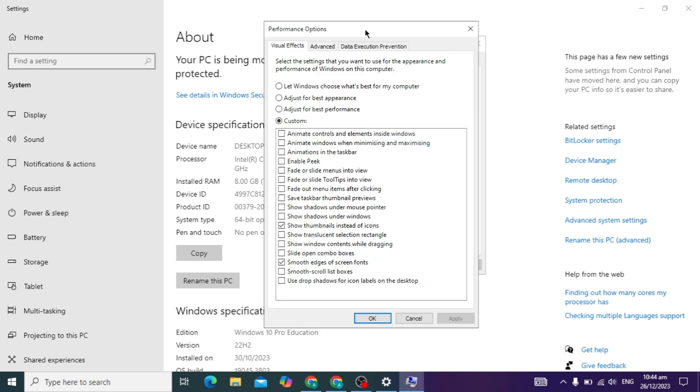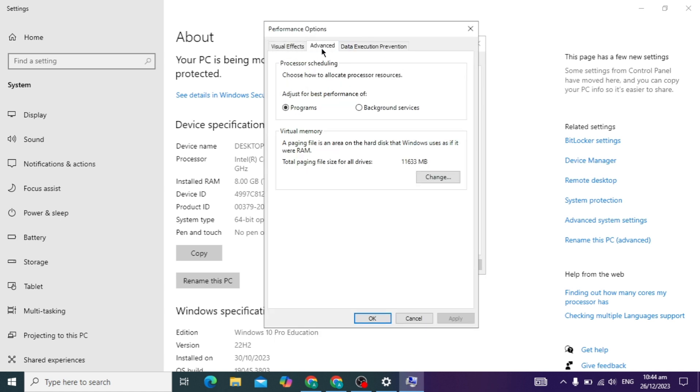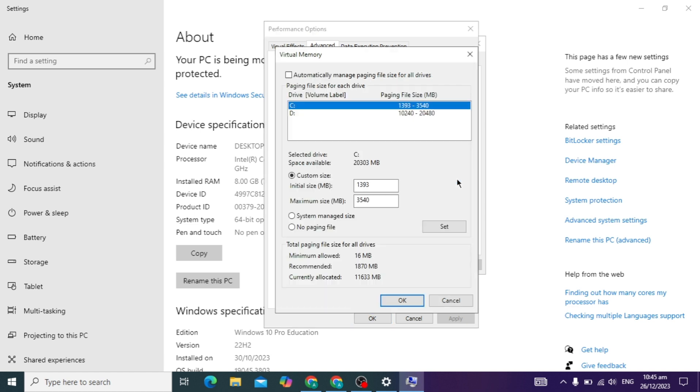When you click on it, here you will see the Advanced settings. Click on it again, and here you will see two options. You have to go to Virtual Memory and click on this Change option.